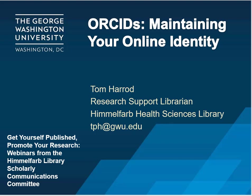My name is Tom Harrod, and I'm the Research Support Librarian at the Himmelfarb Health Sciences Library. Today's session is called ORCIDs, Maintaining Your Online Identity. My email address is tph@gwu.edu. Please feel free to contact me if you have any questions about the material covered in this presentation. Let's get started.